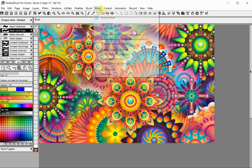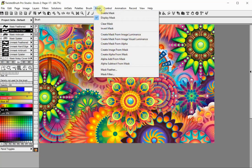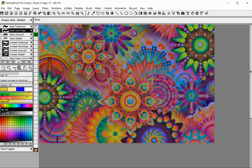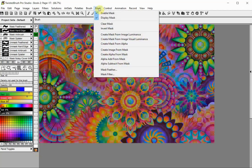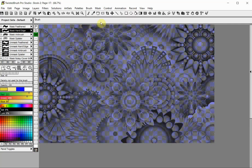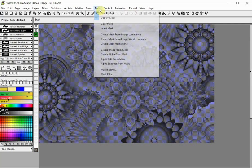Twisted Brush has some other interesting mask options, such as to create a mask from image luminance, or to create an image from a mask. These options can be valuable if you need to save a mask for subsequent use. You could convert one of the masks to an image and later turn it back to a mask.